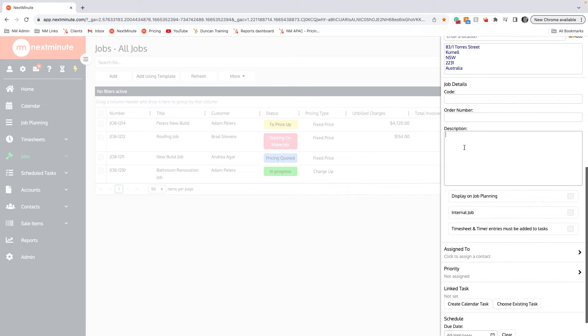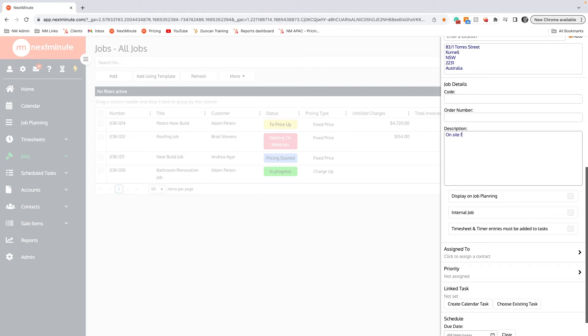This description box will save you a headache because in here all the things that you usually repeat to the boys 101 times you can actually type in here. So, on site from 7am, all materials...